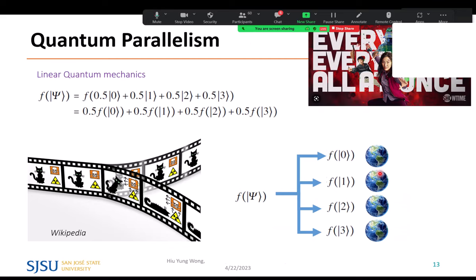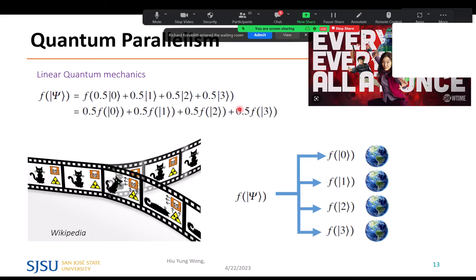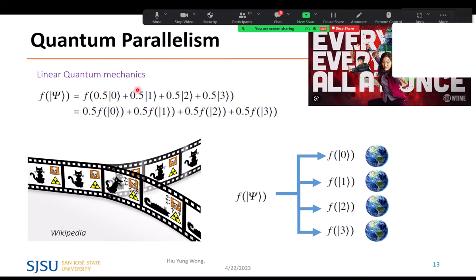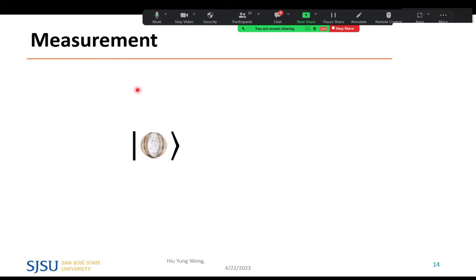What can we do with that? Quantum mechanics is linear, so applying a function to a superposition applies it to each basis state simultaneously. This is like having many parallel universes, each computing the function for a different basis state. If this works, it achieves a very important quantum parallelism.